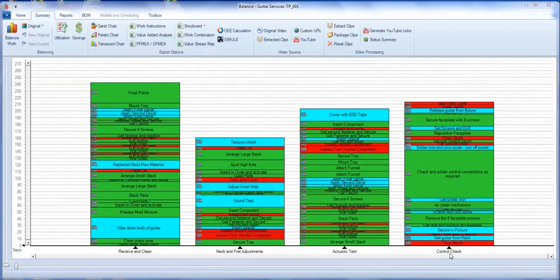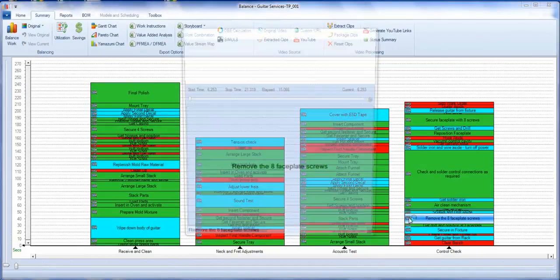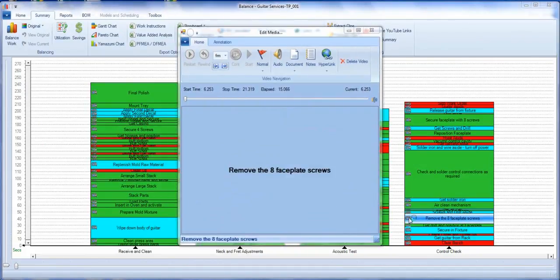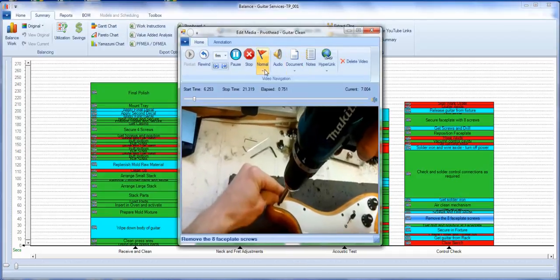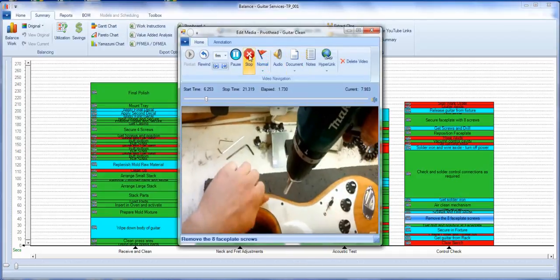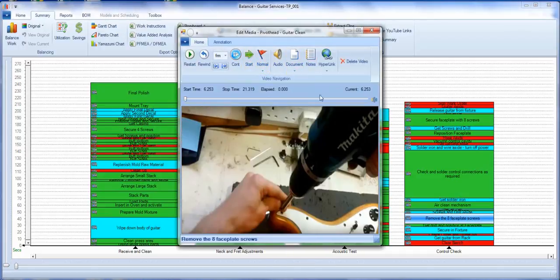Here you can see our control check being done. We can play the videos back from here and you see the operator working directly there.